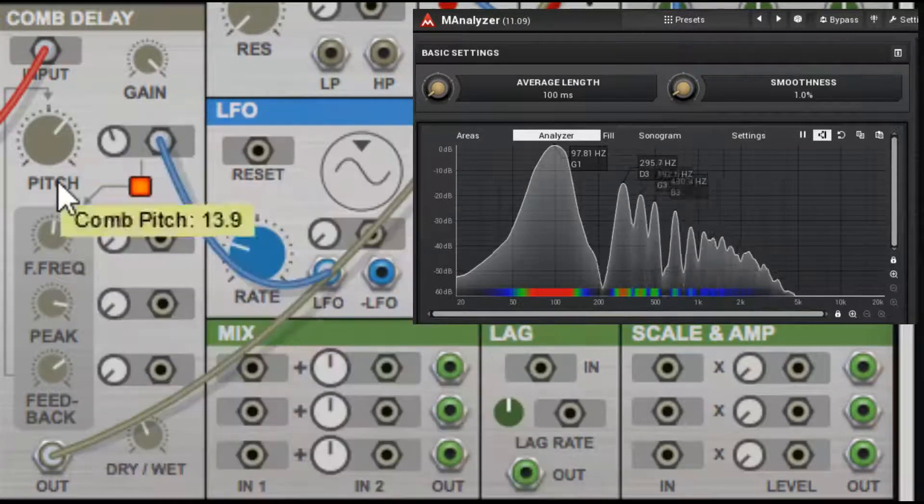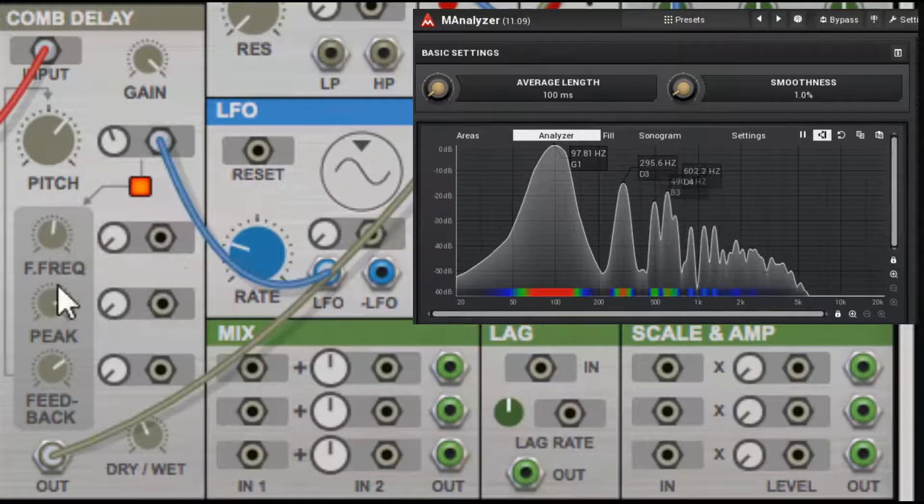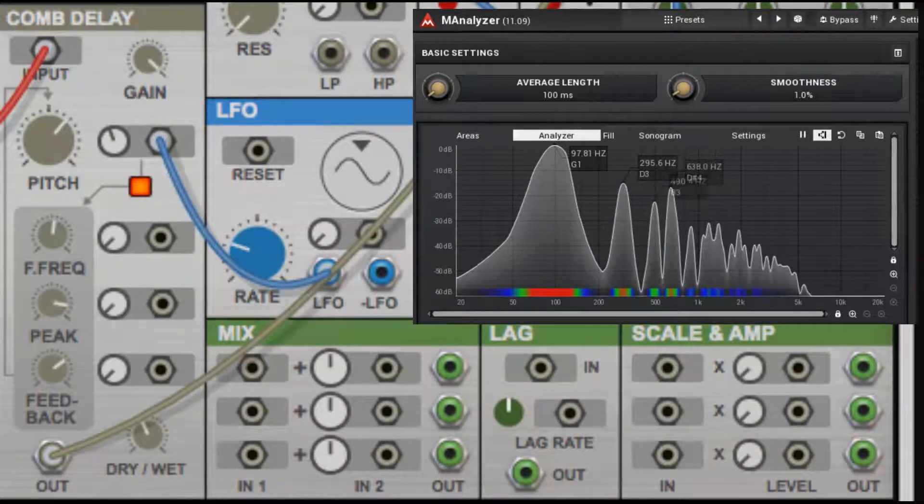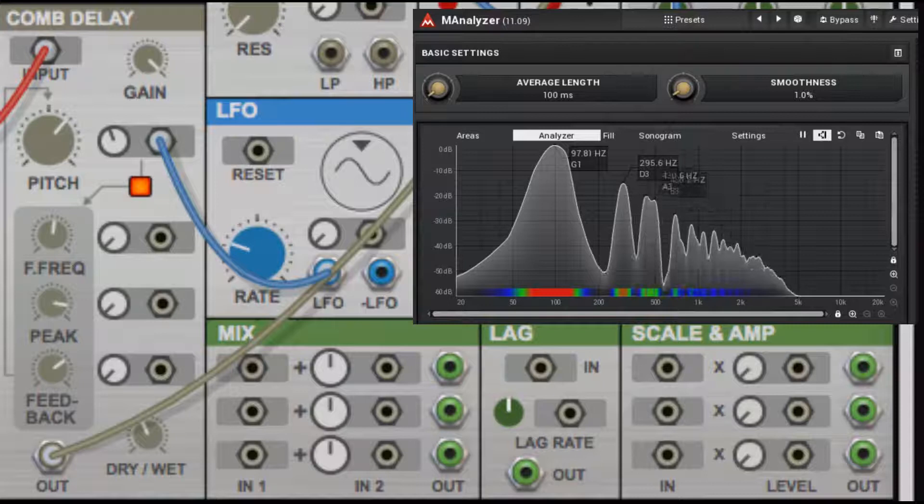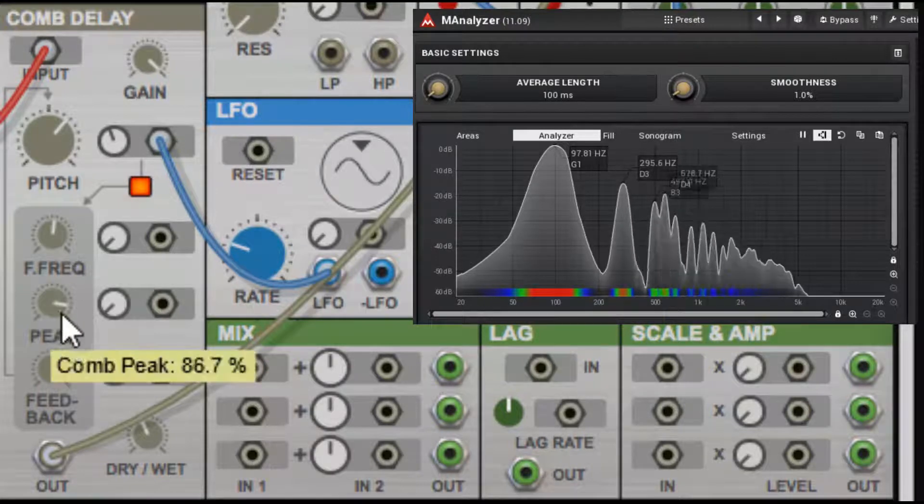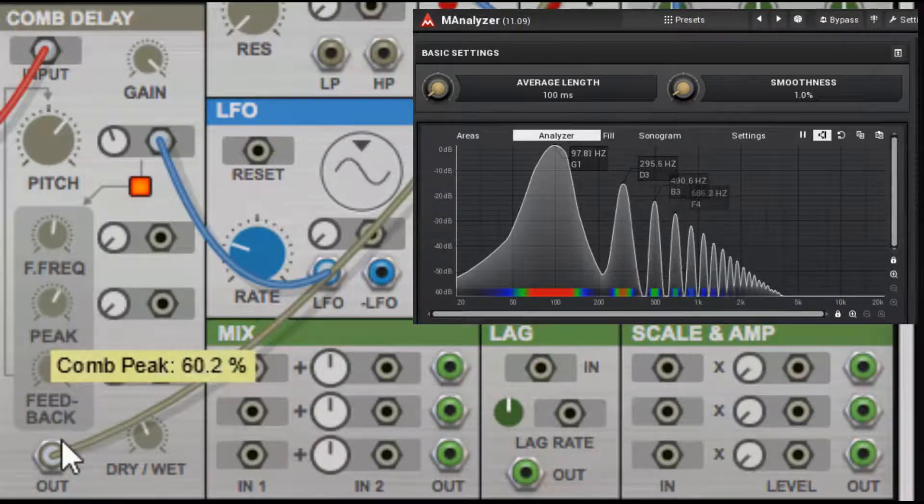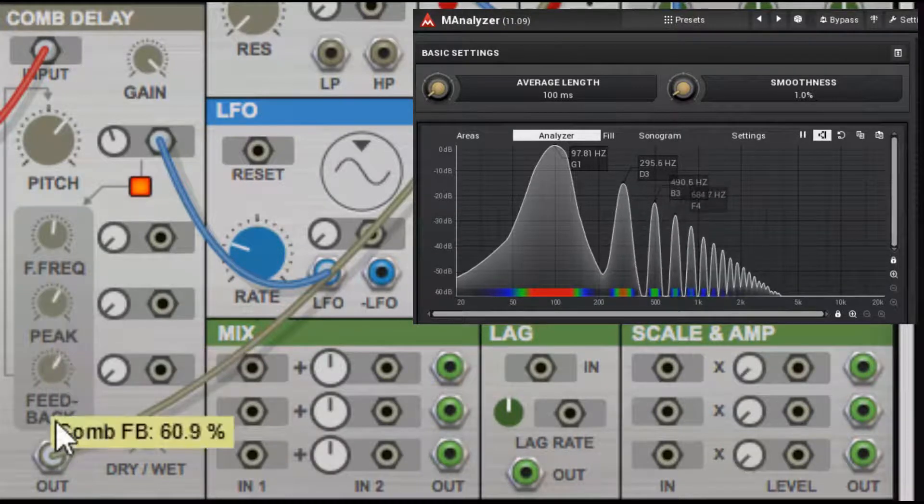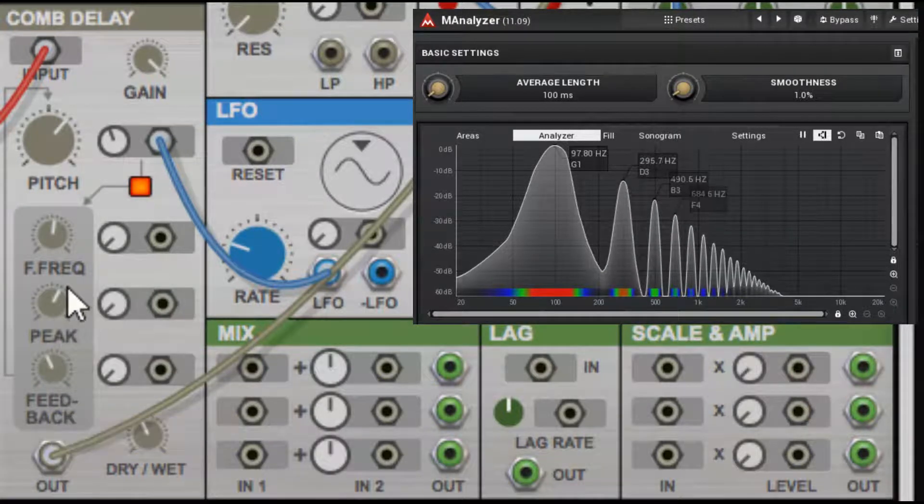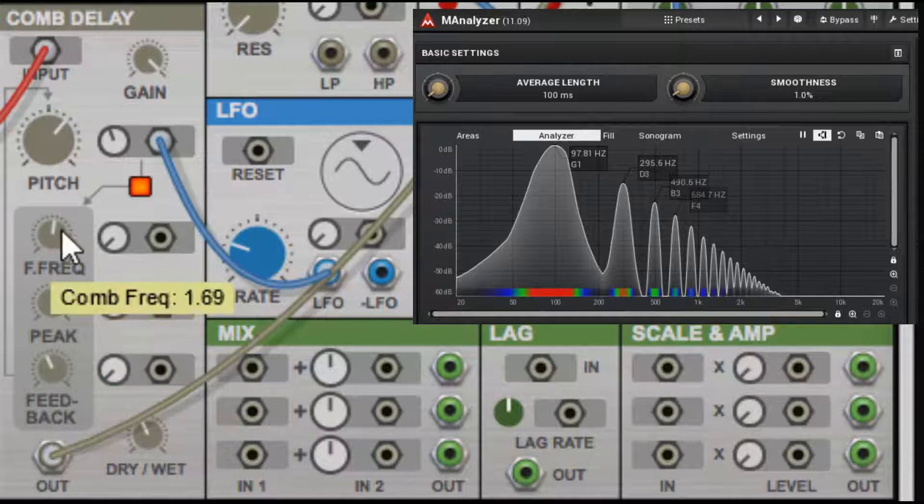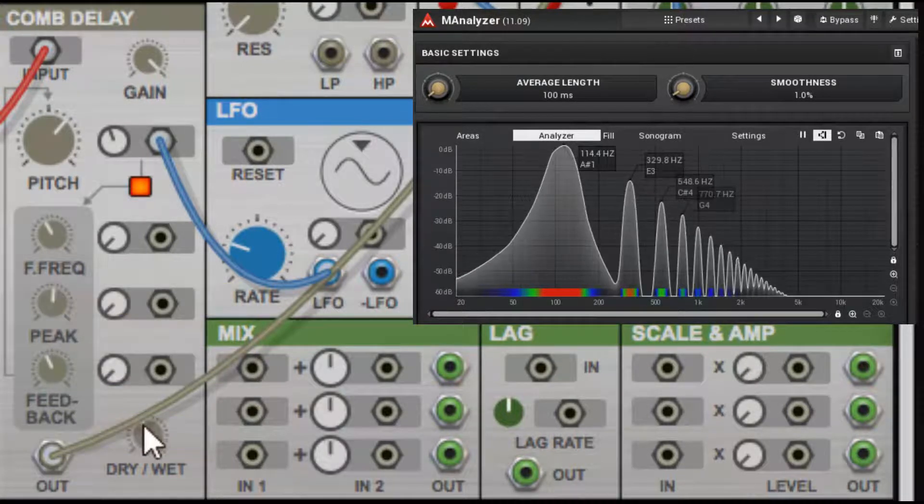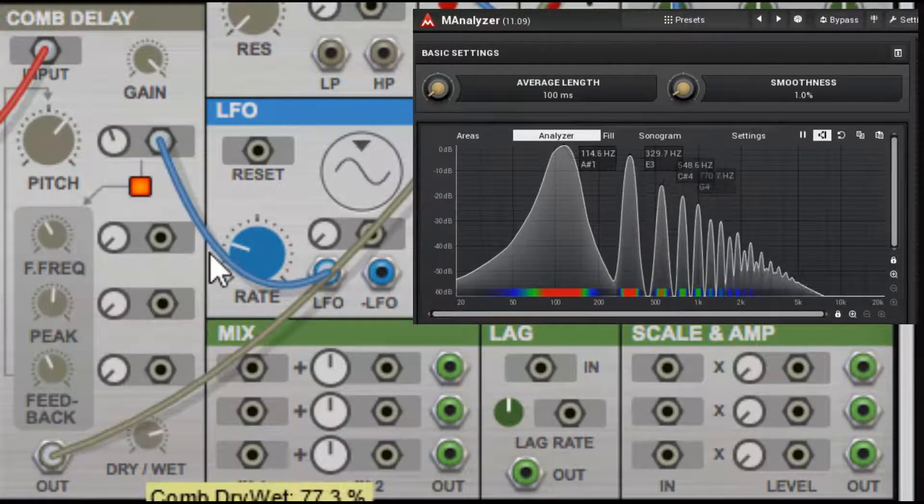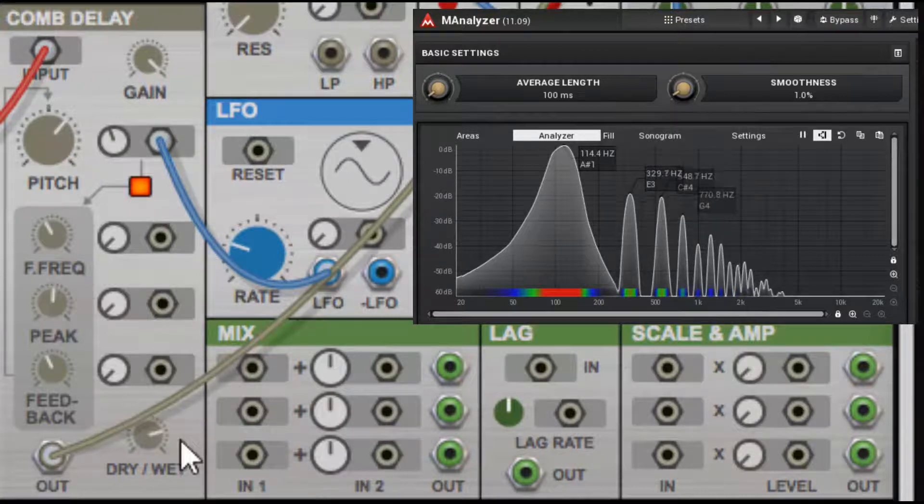So with these extreme amounts that we're doing here, you're getting this harmonic fluctuation. But if you back off your feedback and whatnot, it's a flanger.